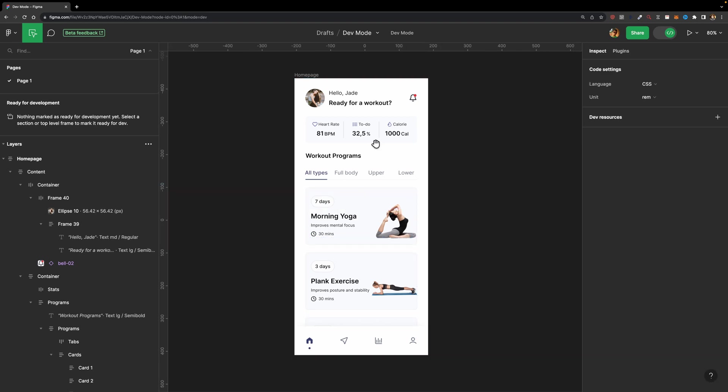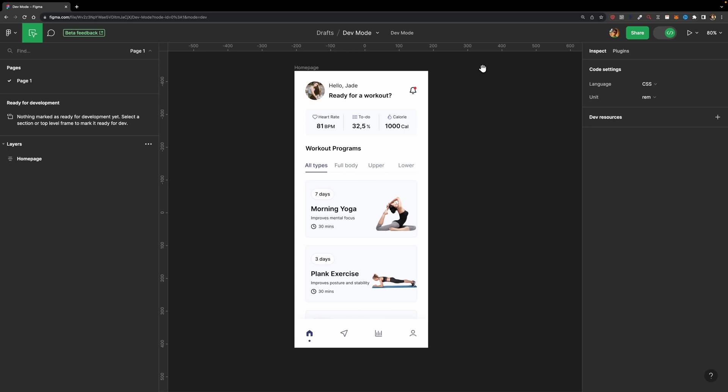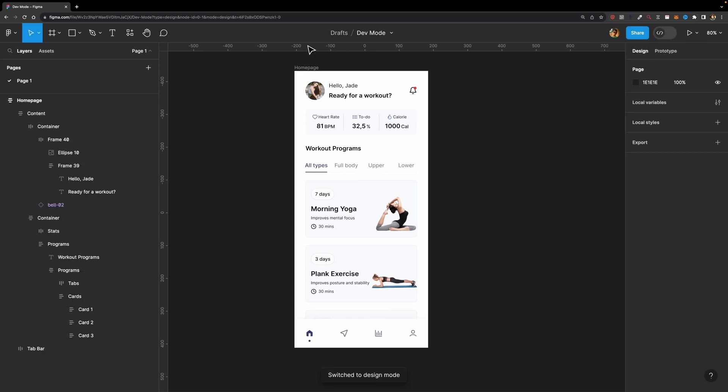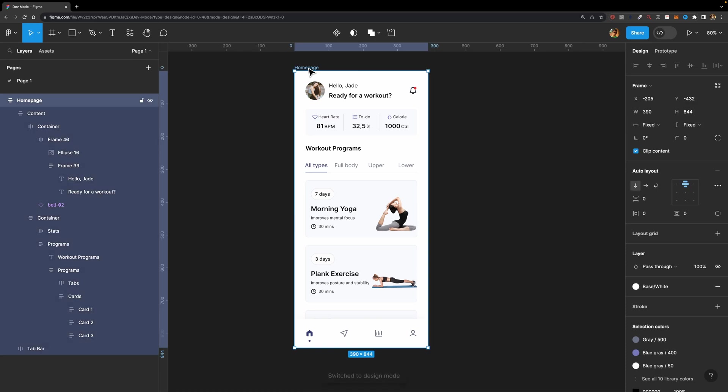Next I'm going to talk about this ready for development section, which is empty. Well, as a designer, we usually work on multiple screens, not only one screen, right? And once a page is ready for development, we can easily select it here, and right here in the toolbar, we'll have this new option, which is called mark as ready for dev. And if I click on it, it will be marked for the developer, indicating that this page is ready for implementation.